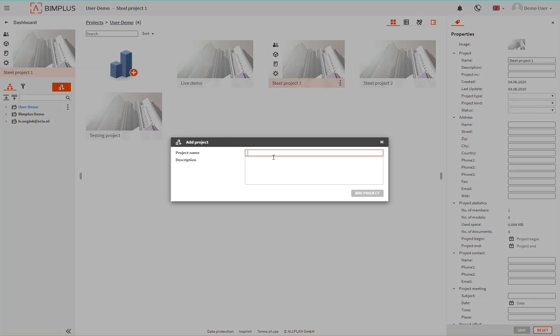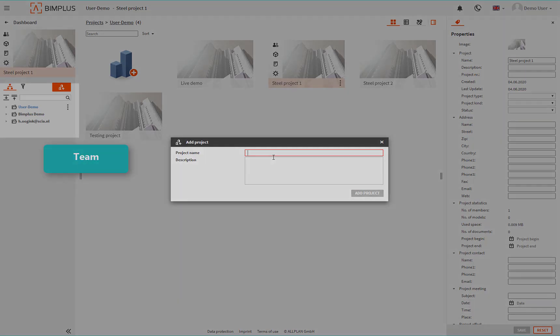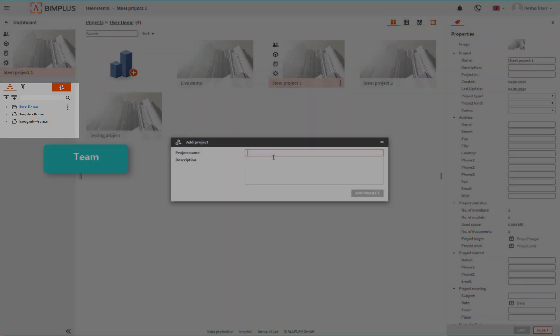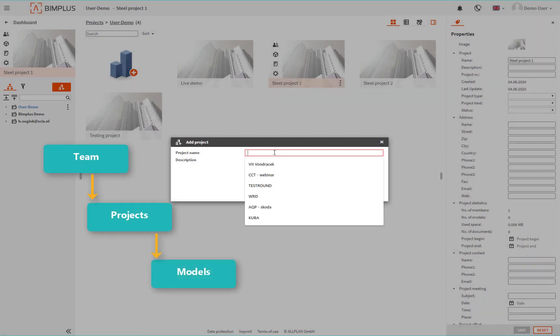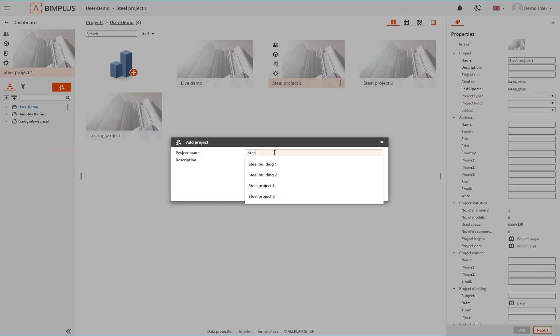The hierarchy of the BIMplus structure goes like this. The first is the theme, you can see it on the left. Then there are the projects. And then under the projects, you can have various models. We can give our project a name and optionally also the description.